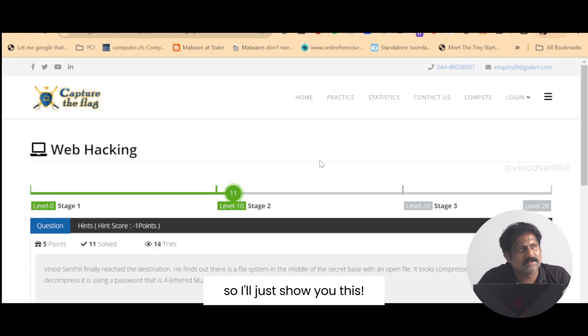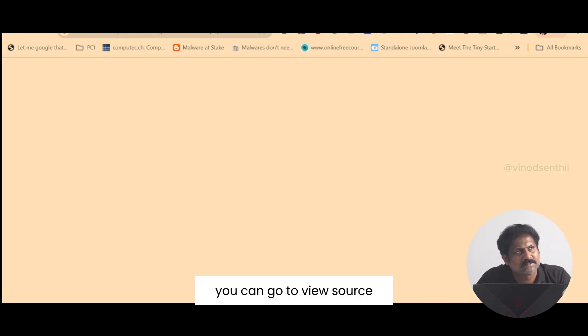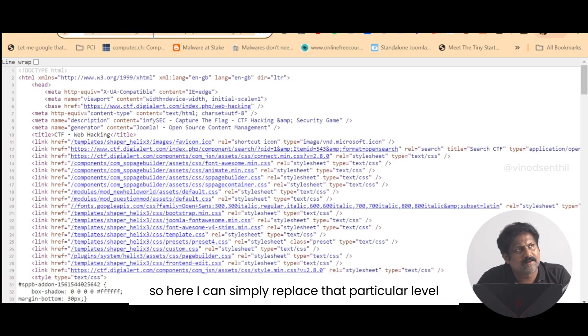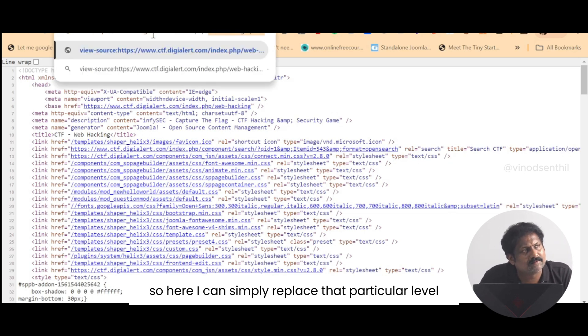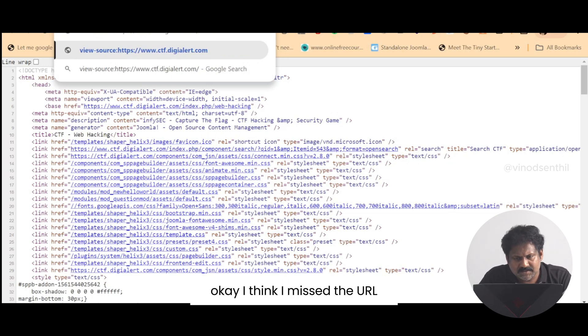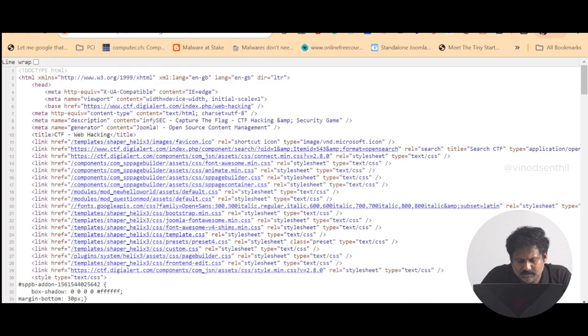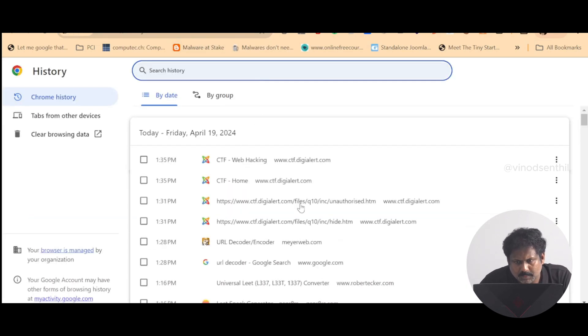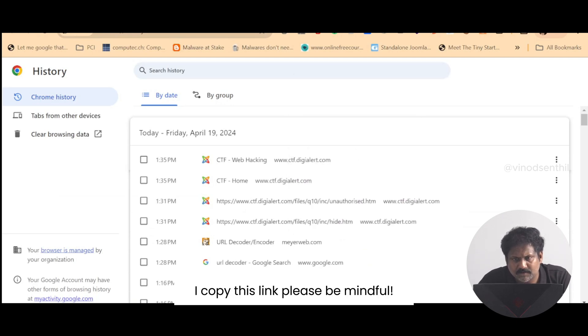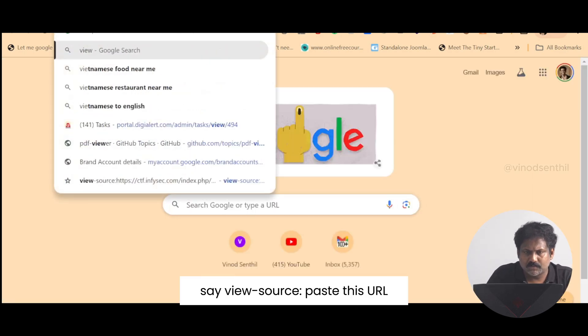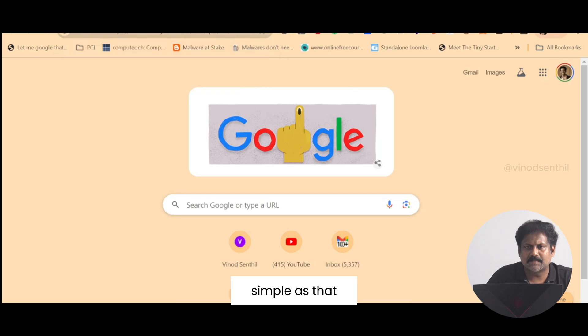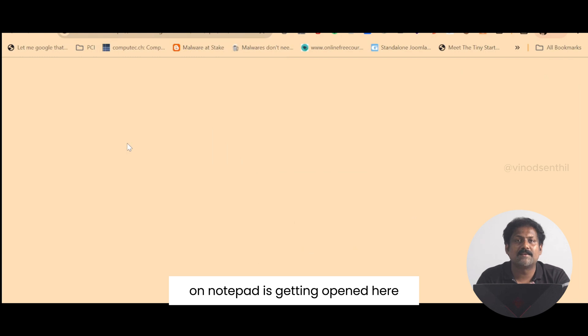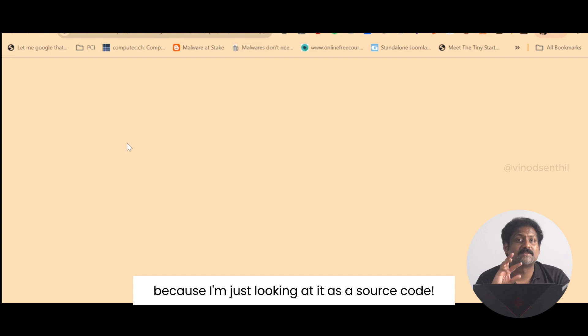Otherwise there's another technique of doing it as well. I'll show you this. You can go to view source. Here I can simply replace that particular level, and what you have to do is say view-source: paste this URL. As simple as that. Now you can see what I opened on notepad is getting opened here in this browser itself as a non-rendering HTML file, because I'm just looking at it as source code.